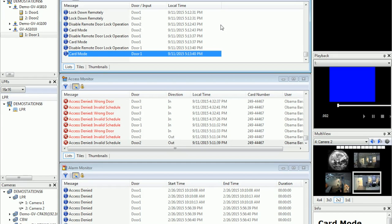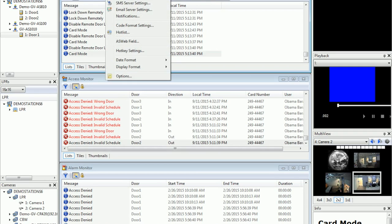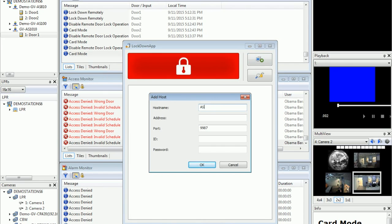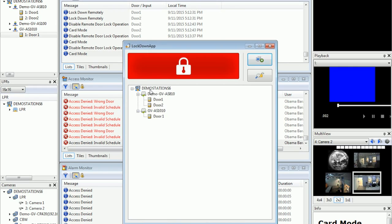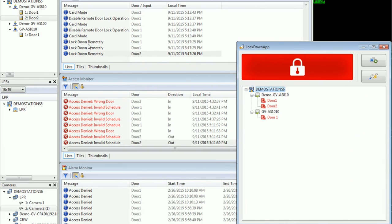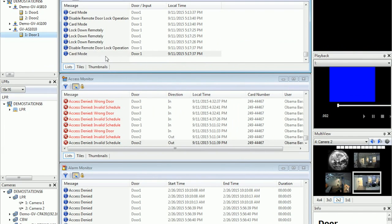Next, I'll demonstrate how to use the lockdown app downloadable from our website to remotely lock down all doors in AS Manager. First, go to AS Manager, Tools, Servers, and make sure the remote monitor server is enabled. Then go to the lockdown app, click add host, type in your host name, IP address of AS Manager, and make sure the port matches the remote monitor server port. Type in the login information. Once the app is connected to AS Manager, in case of emergency just click the lock down icon. You can see in AS Manager that all doors are remotely locked down. To unlock, right-click, select disable door operation, and the doors return to normal.